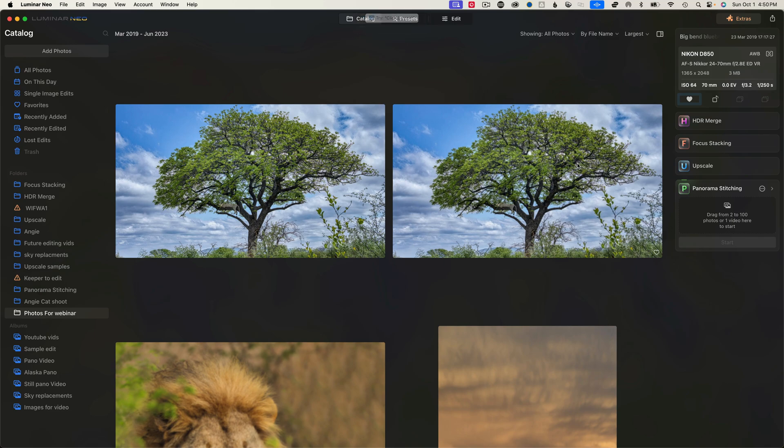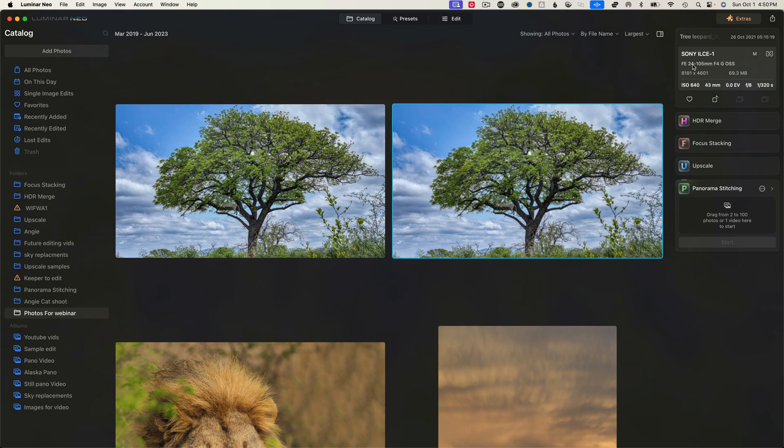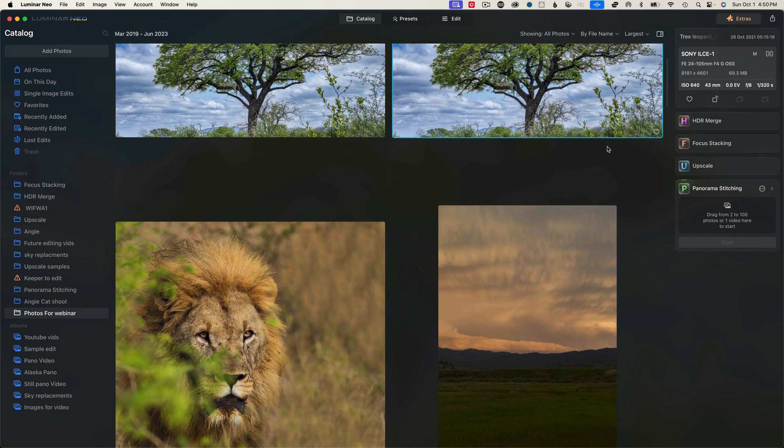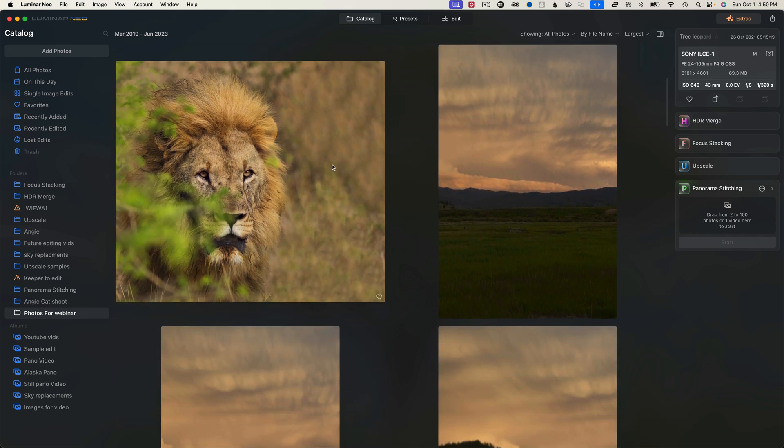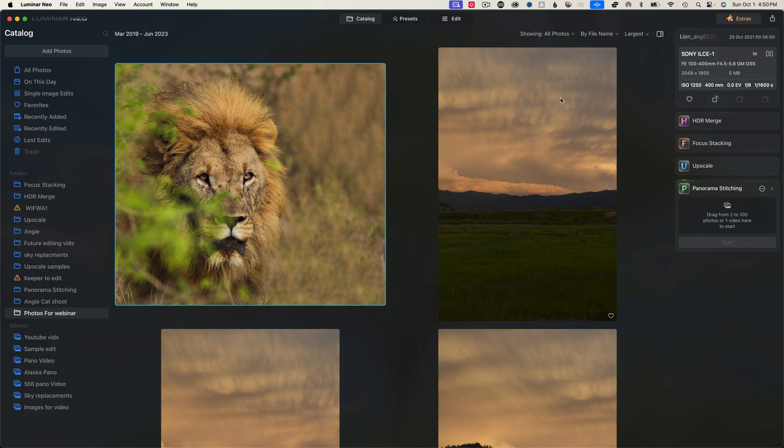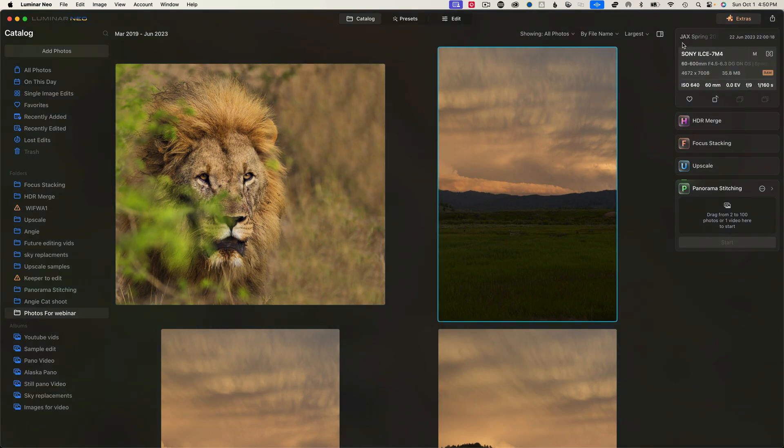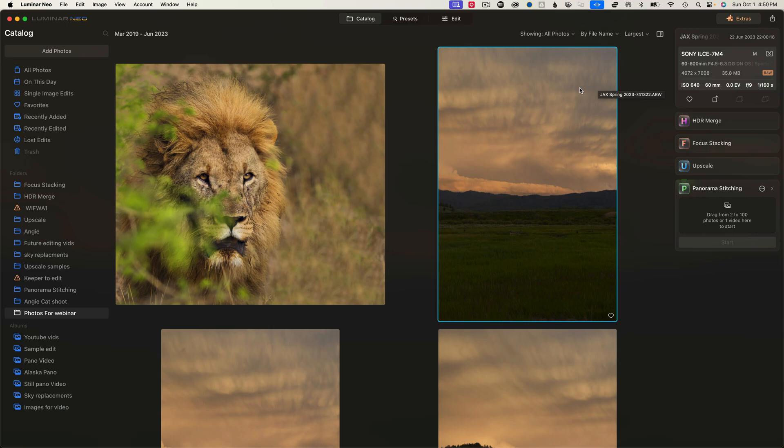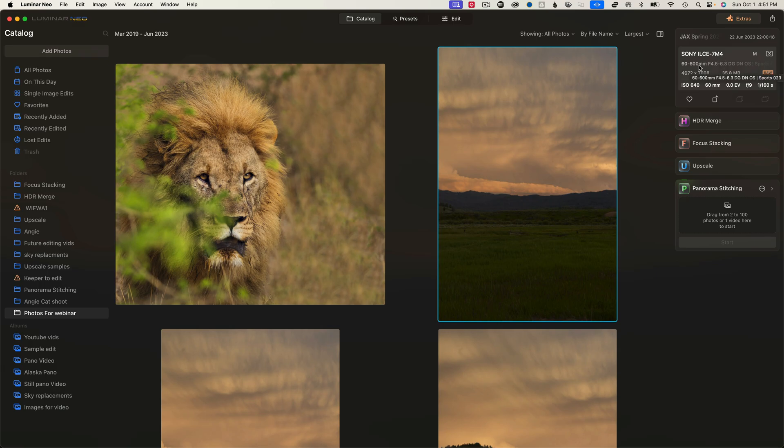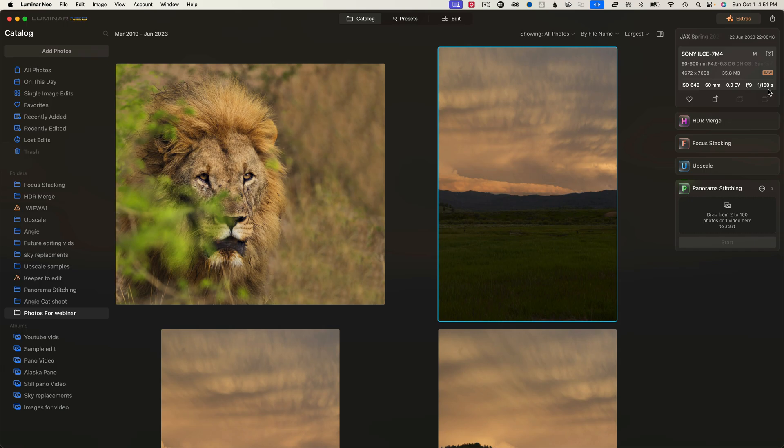All right. So let's jump on over to the side over here. So here, this is where you have your file name. And let's jump over here to a raw image. The file name on this is JAX spring 2023, and then my original image, and it was taken with the Sony A7 Mark IV with the 60 to 600 lens. ISO 640 at 60 millimeters, no exposure compensation. F-stop was nine and my shutter speed was 1/60th of a second. So right there is where you get all your information about the image that's selected.